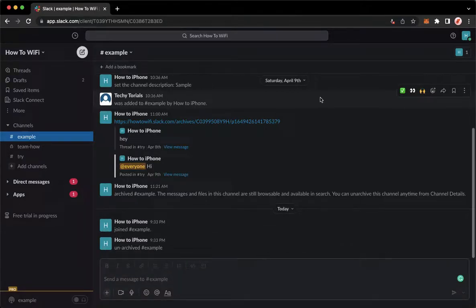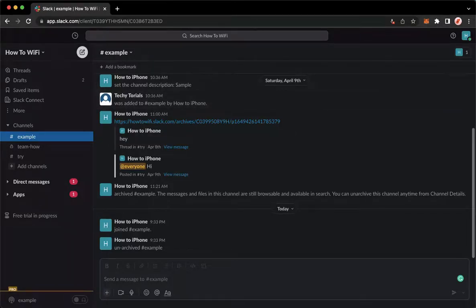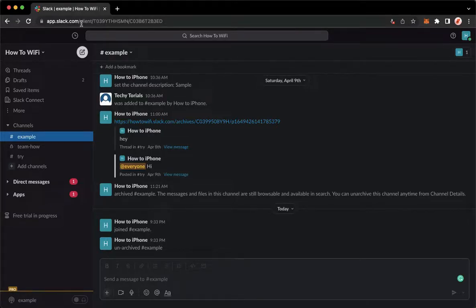The very first step is to open your Slack application, but if you don't have the Slack application, you may go to app.slack.com using your web browser. Once you're here, simply sign in with your account.